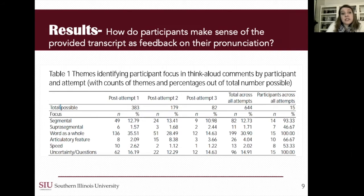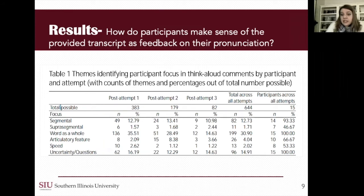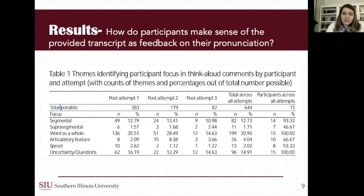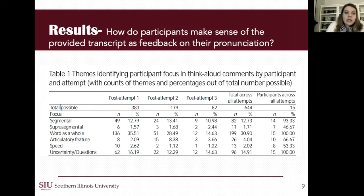The first research question was how do participants make sense of the provided transcript as feedback on their pronunciation? In Table 1 you can see the themes I identified. Using Alferm's 2003 study as a starting point, I ended up with six themes: focus on a segment, focus on a suprasegmental feature, focus on the word as a whole, focus on an articulatory feature, focus on speed, and focus on uncertainty and questions. A particular attempt or comment could be coded as multiple themes. Uncertainty and questions came up a lot but was often paired with a hypothesis about the word or segment, so it rarely occurred on its own.